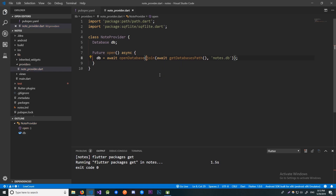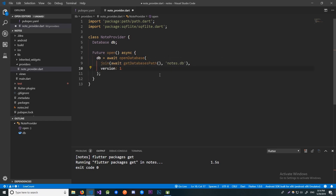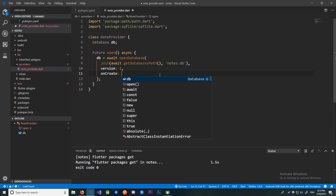Now the next thing we should specify is the version. In this video we won't delve that much into versions, but if you want you can check out the API reference for the sqflite package to get more info on that. Here we're just going to say that the version is 1. We're also going to pass in the onCreate method, and that method is going to execute once our database is created. The onCreate method takes in two parameters, the database and the version.